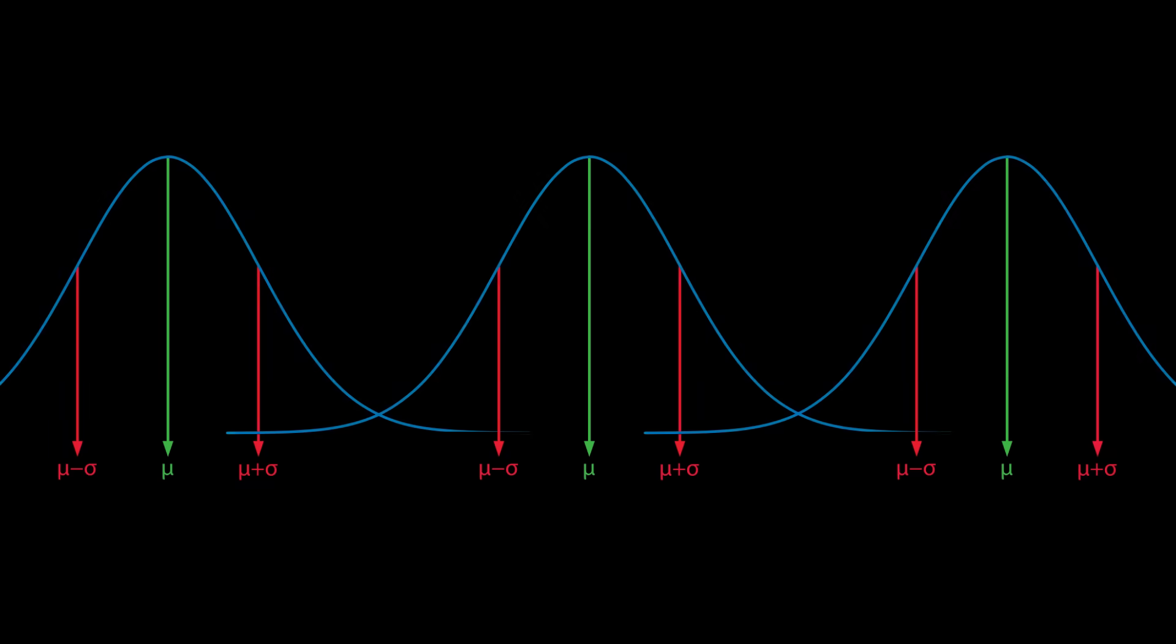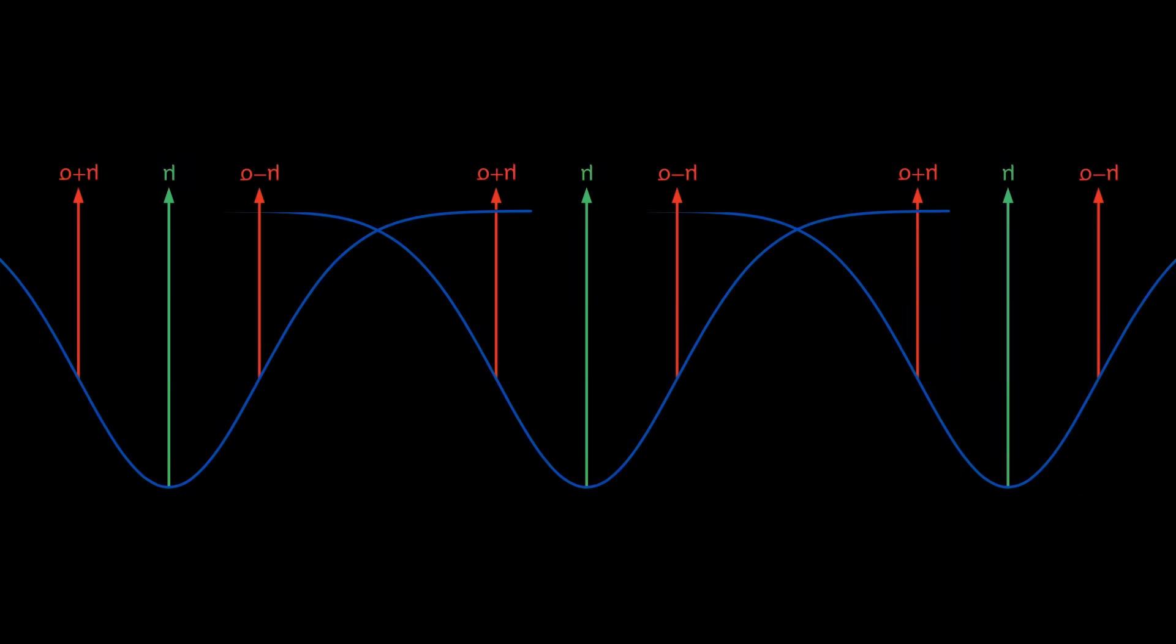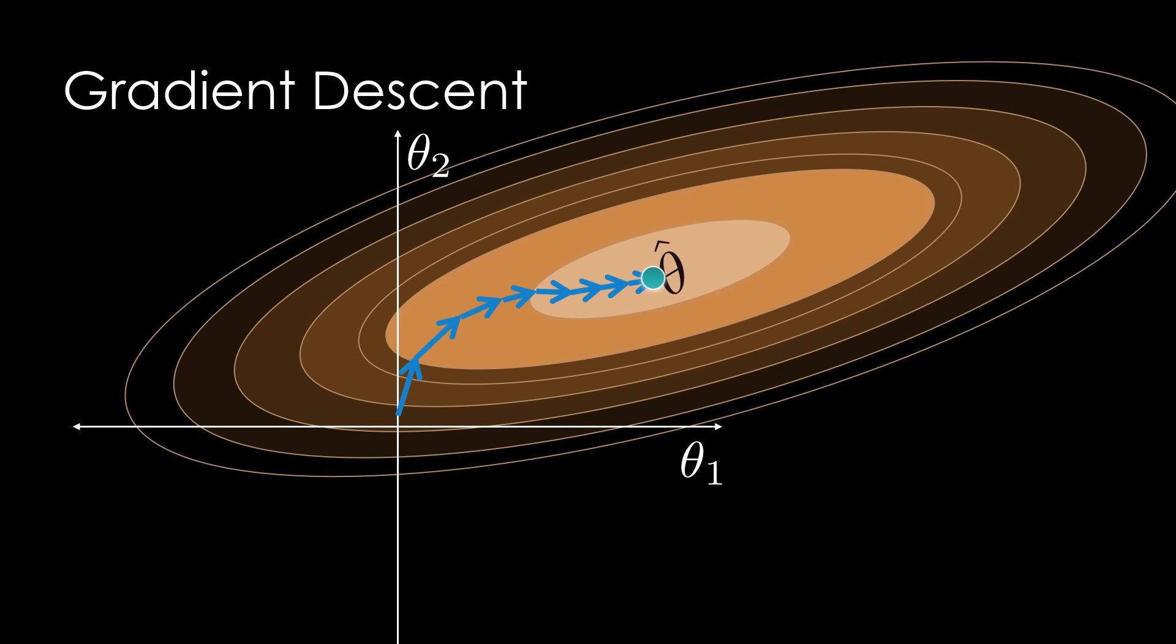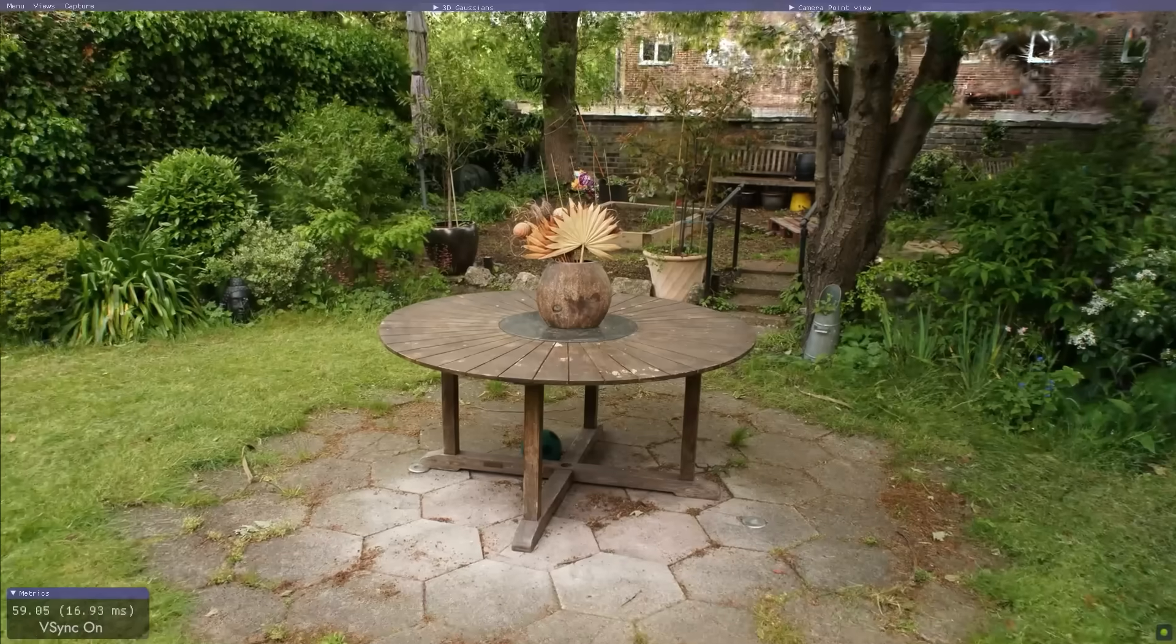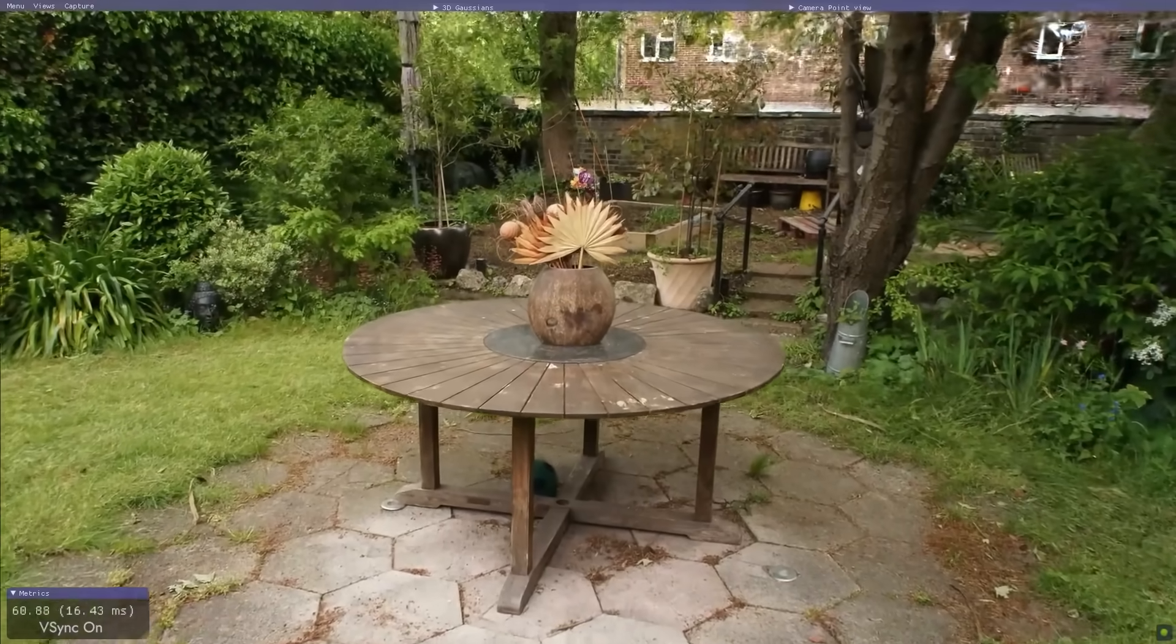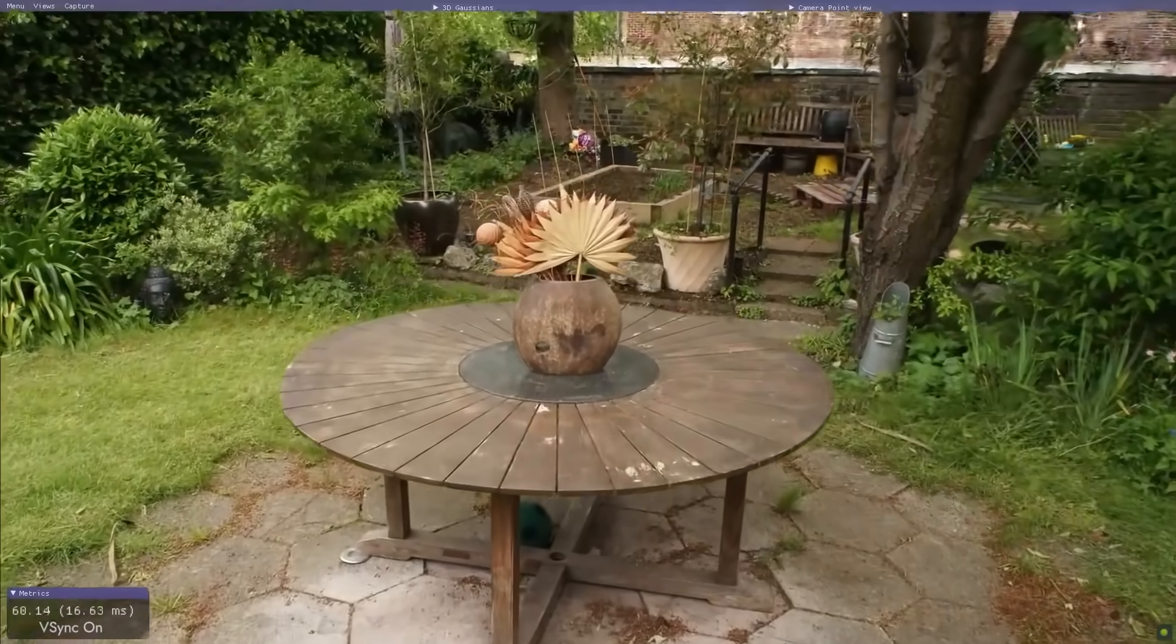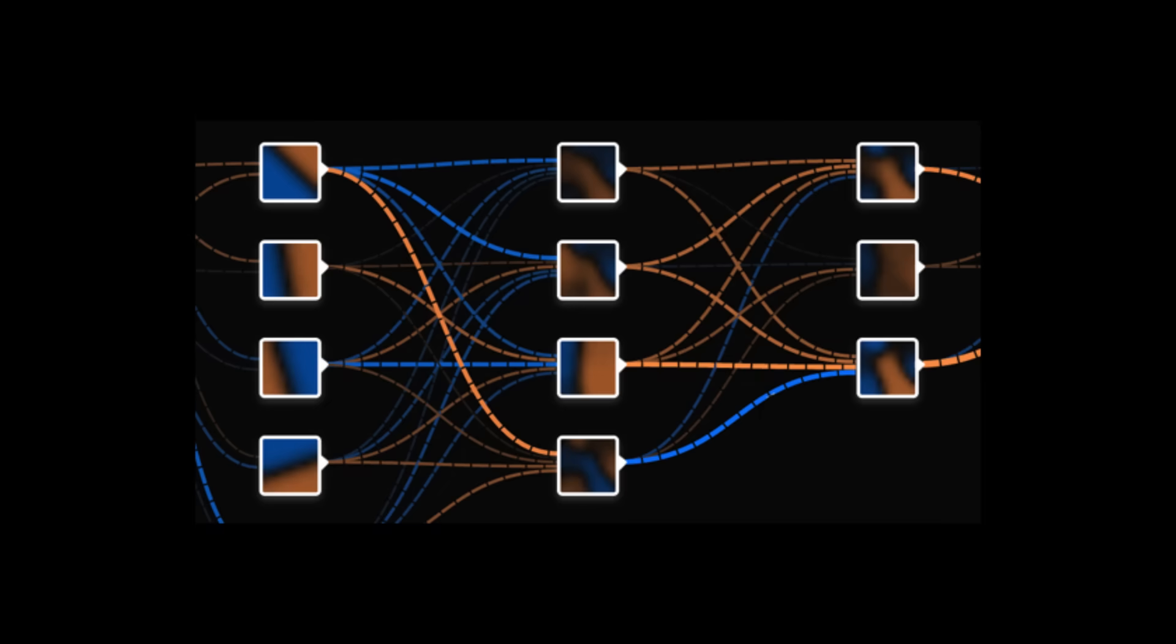Part four, training. These Gaussians don't have the right values, so we need to train them, meaning adjust the values of the Gaussians so that they produce images that look like the original images. This is a lot like training a neural network, but with zero layers, which is why it's so fast.